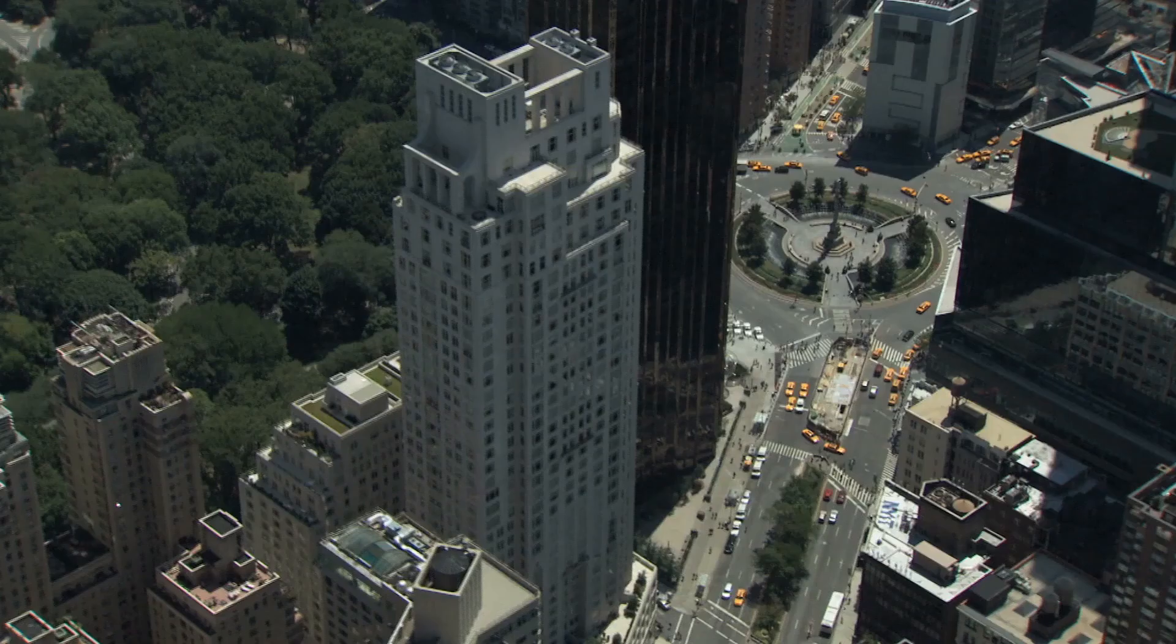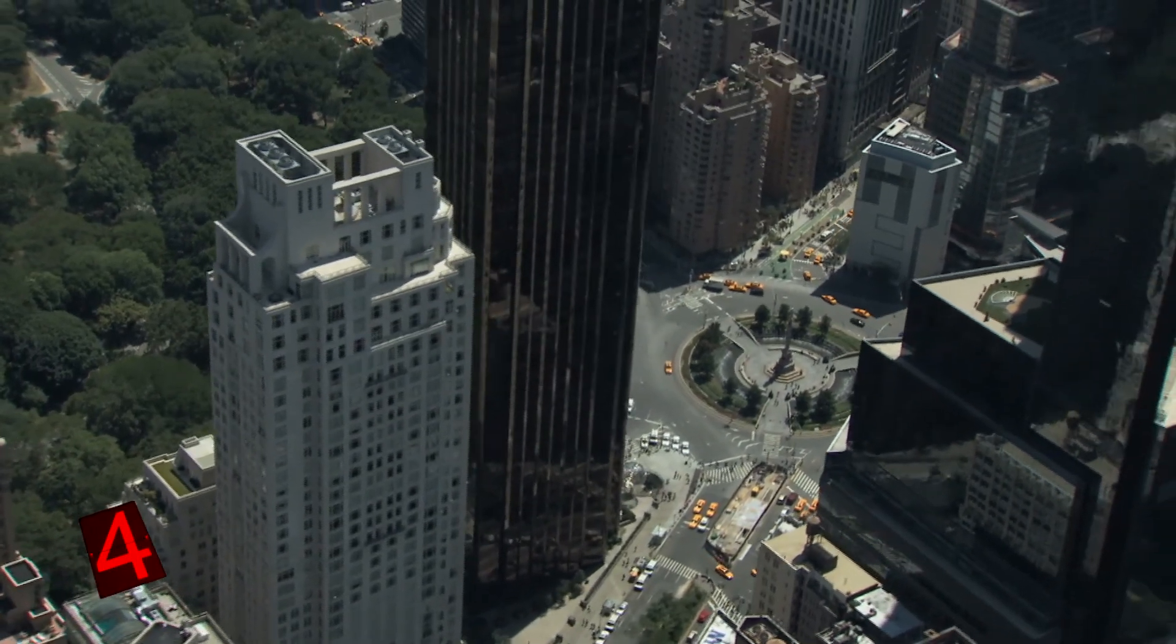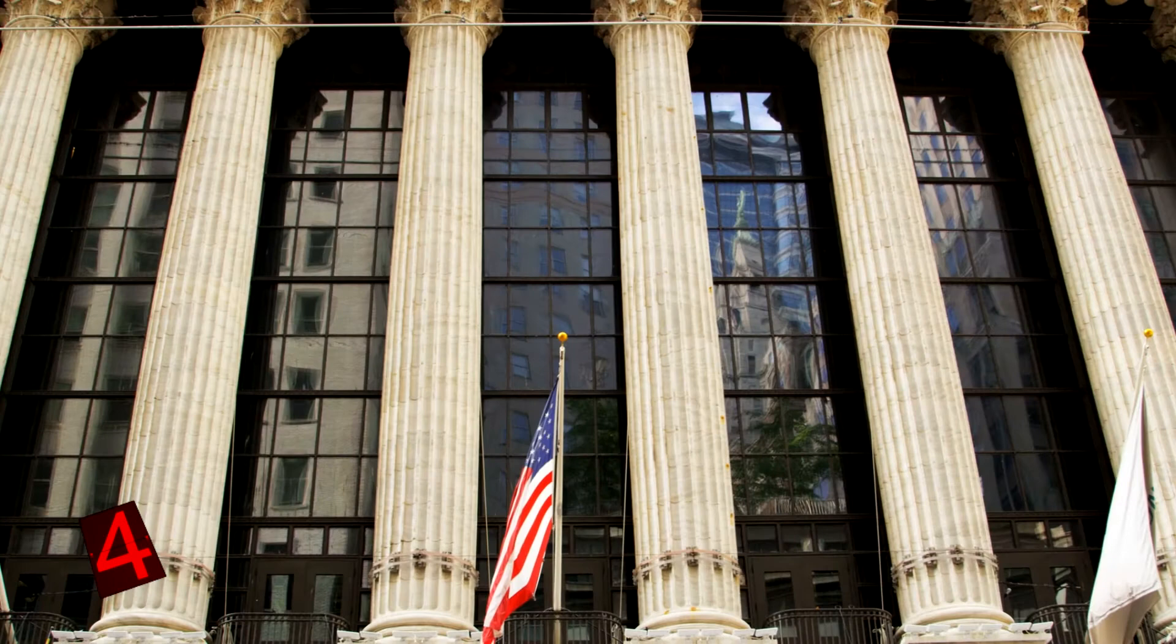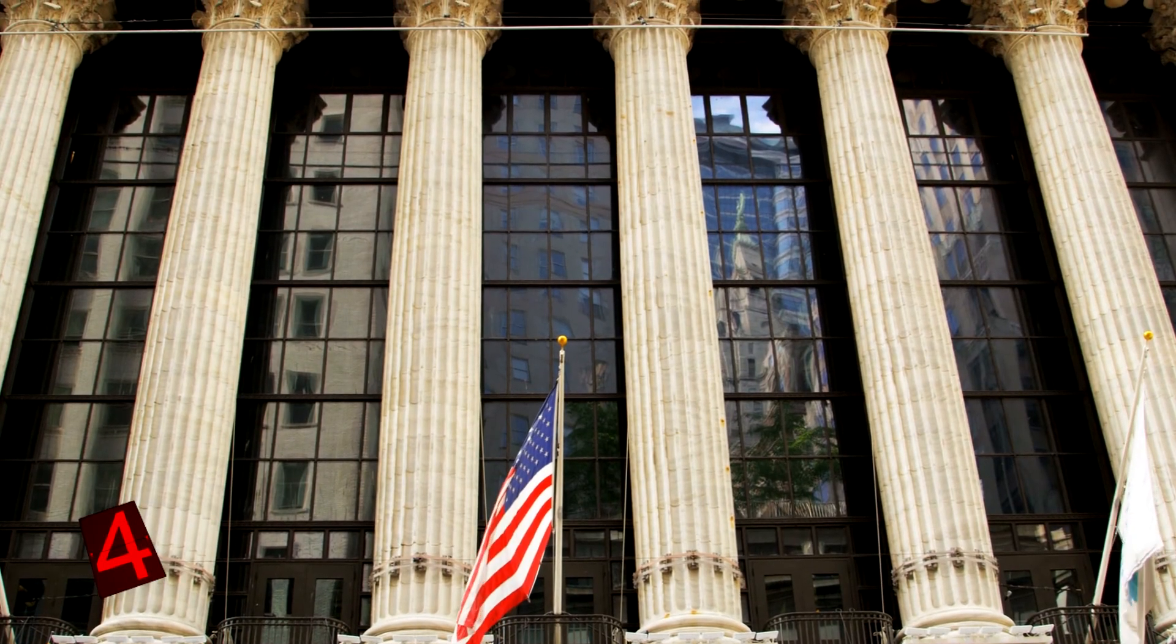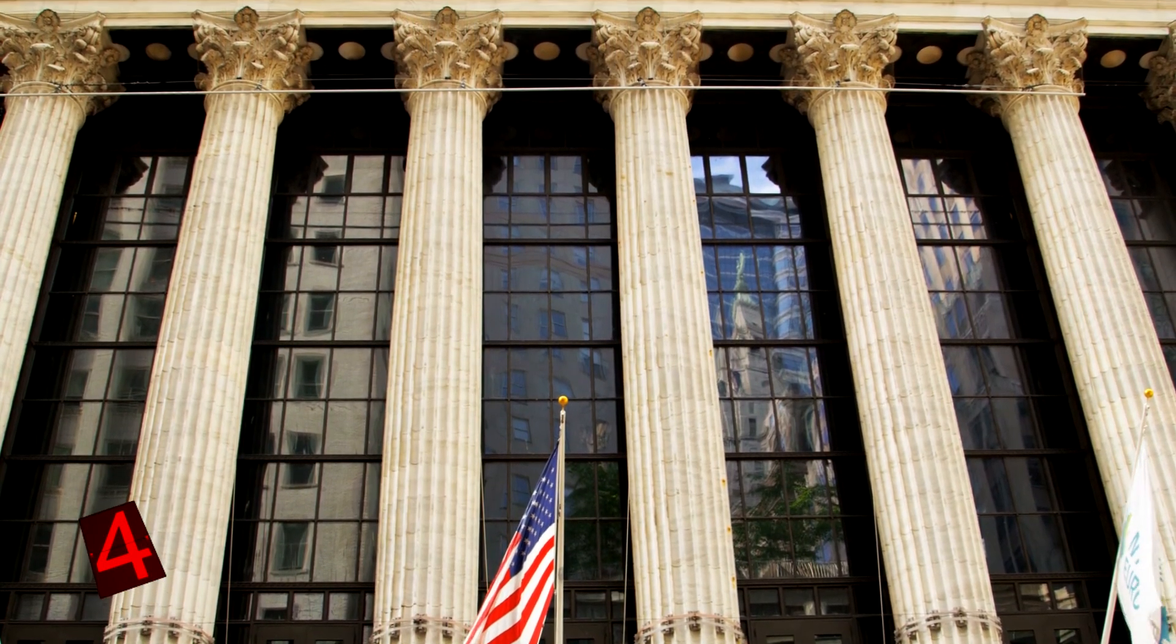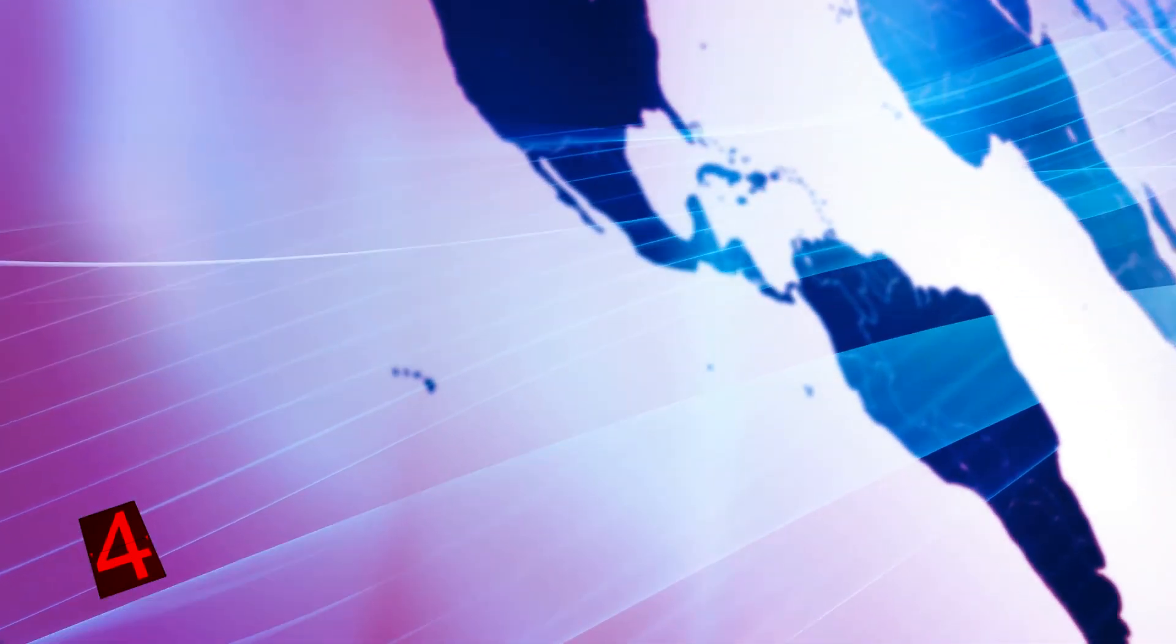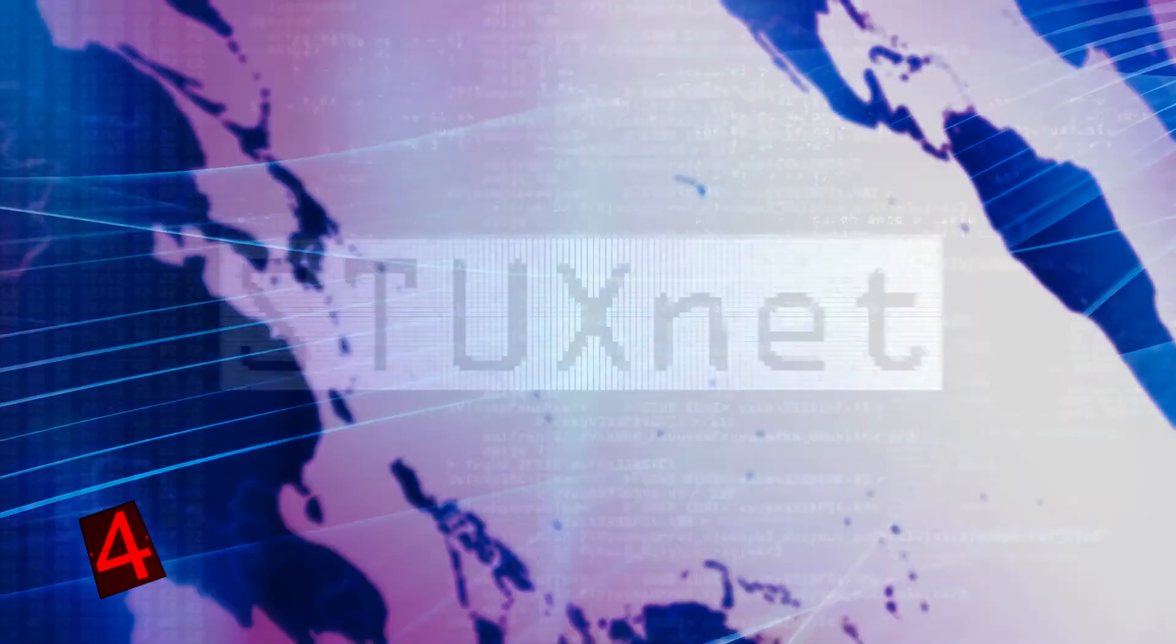Number 4: Stuxnet. We mentioned an earlier case of the US being hacked by foreign powers. However, as it turns out, America isn't totally innocent either. In fact, it's suspected that the American government carries out hacks all the time, targeted at countries across the world. Perhaps the most well-known was a hack that has come to be known as Stuxnet.